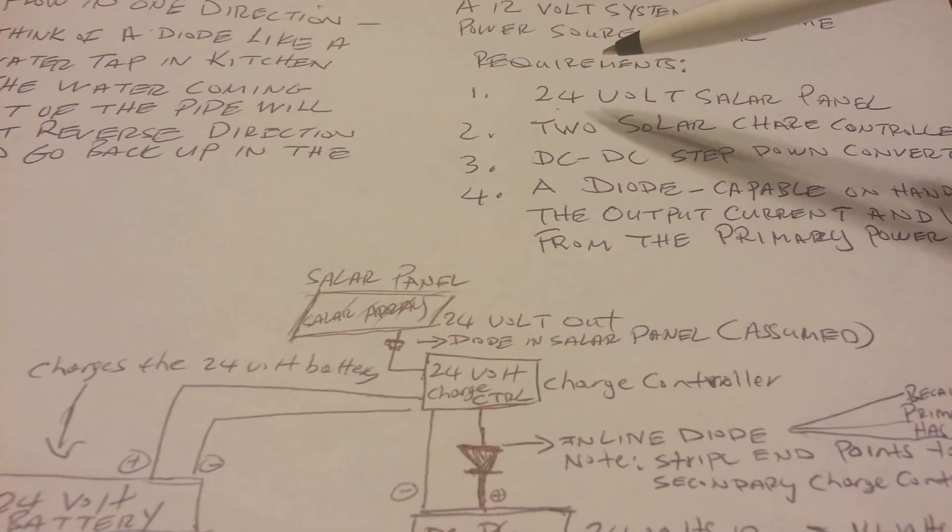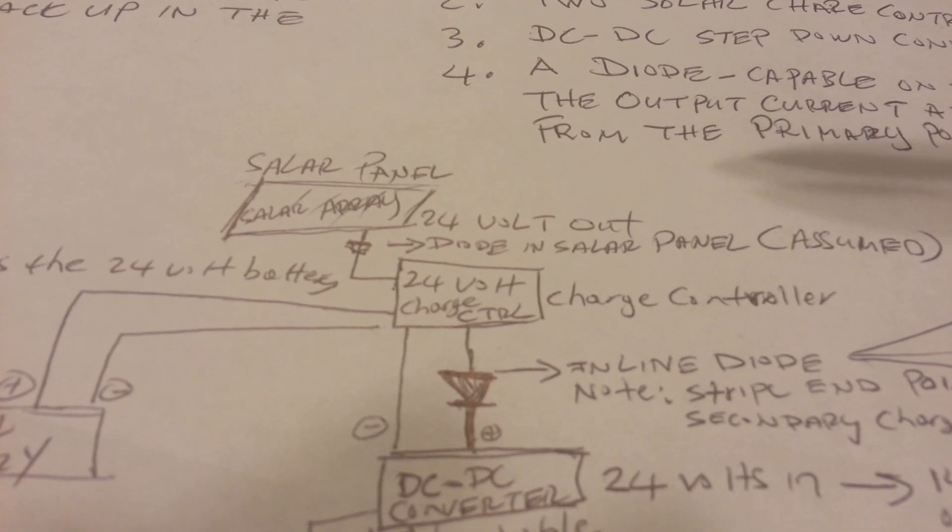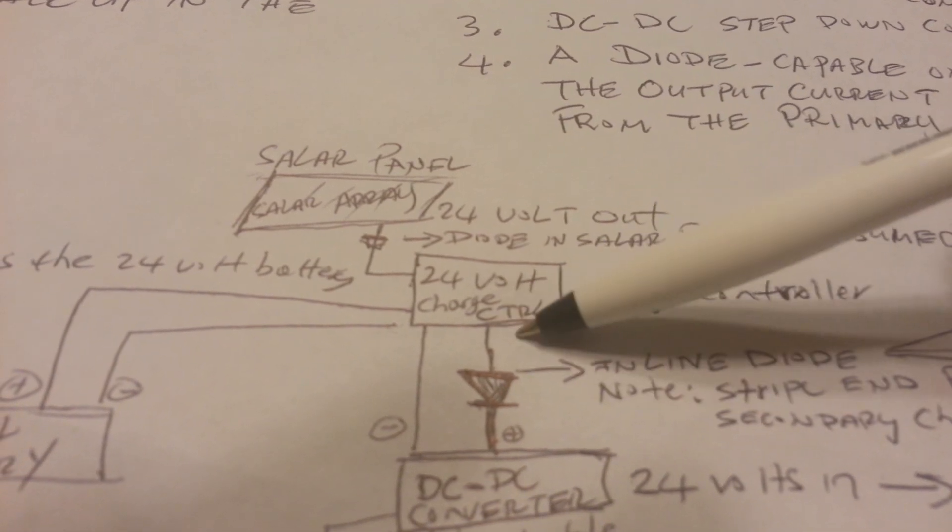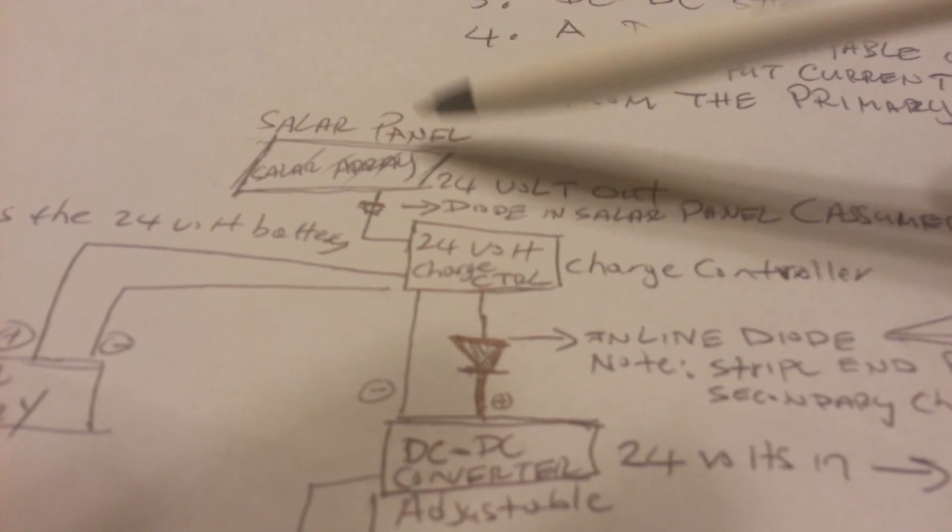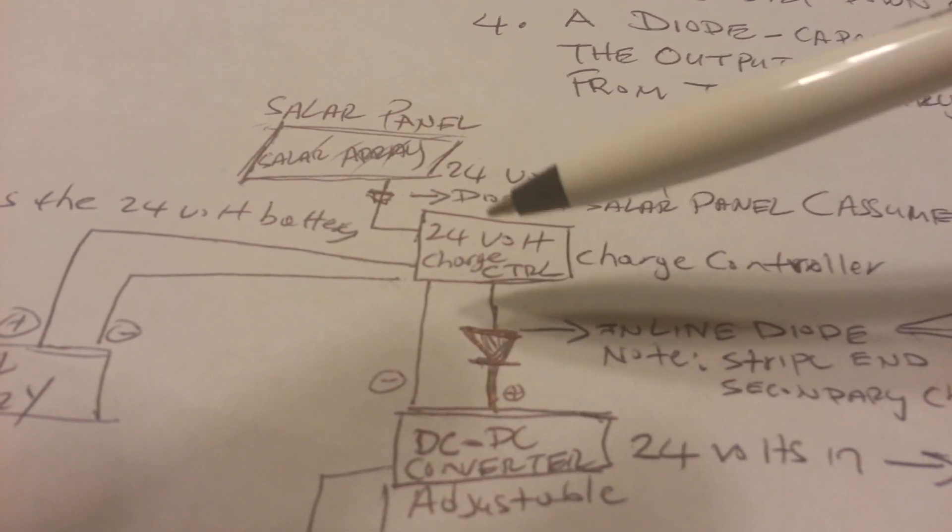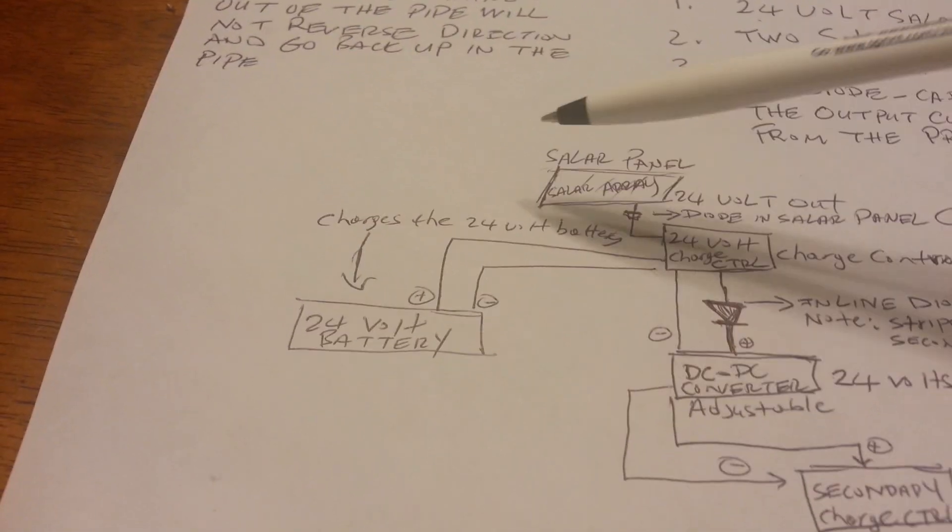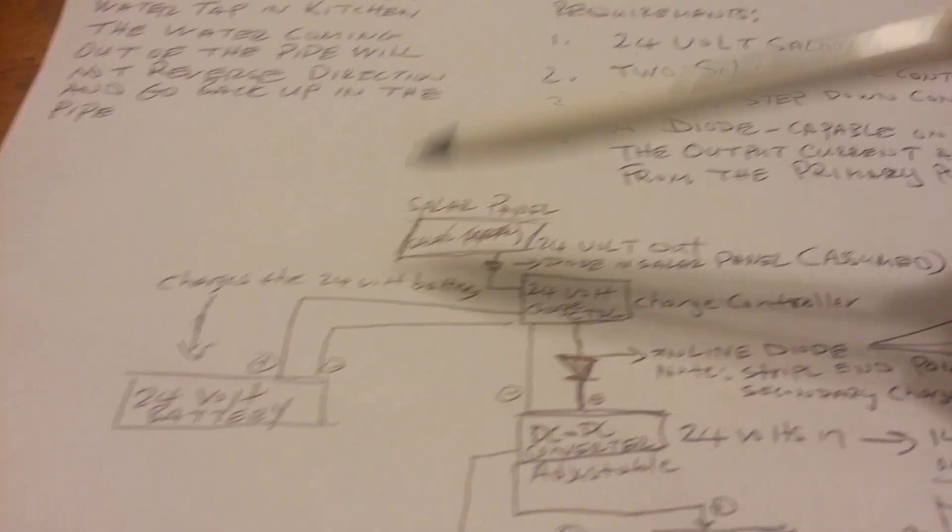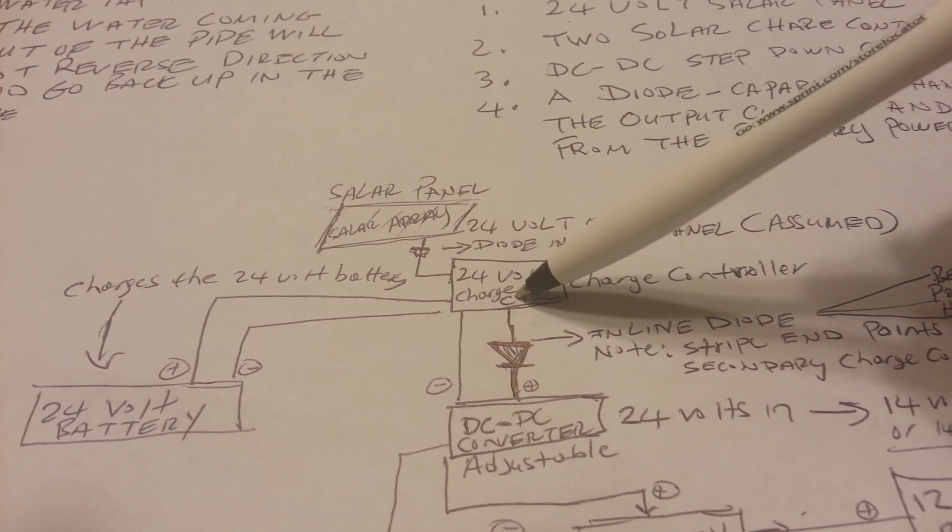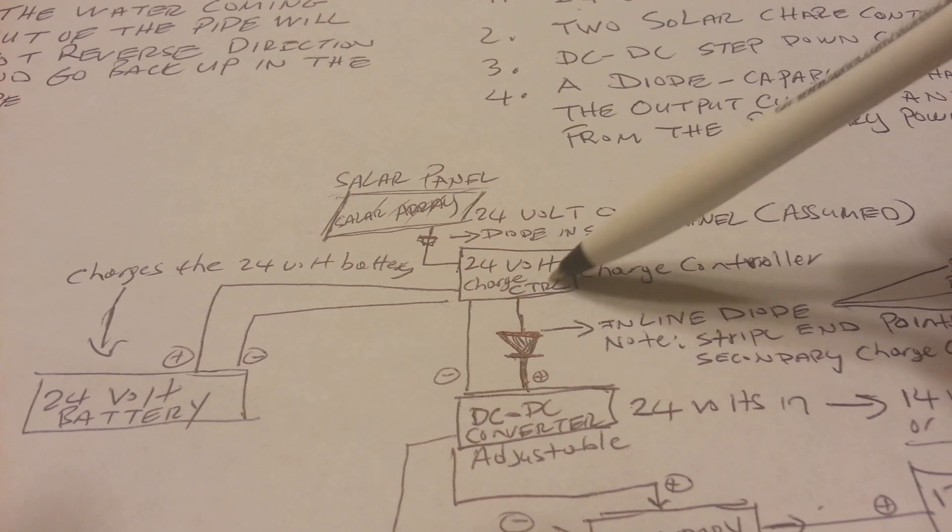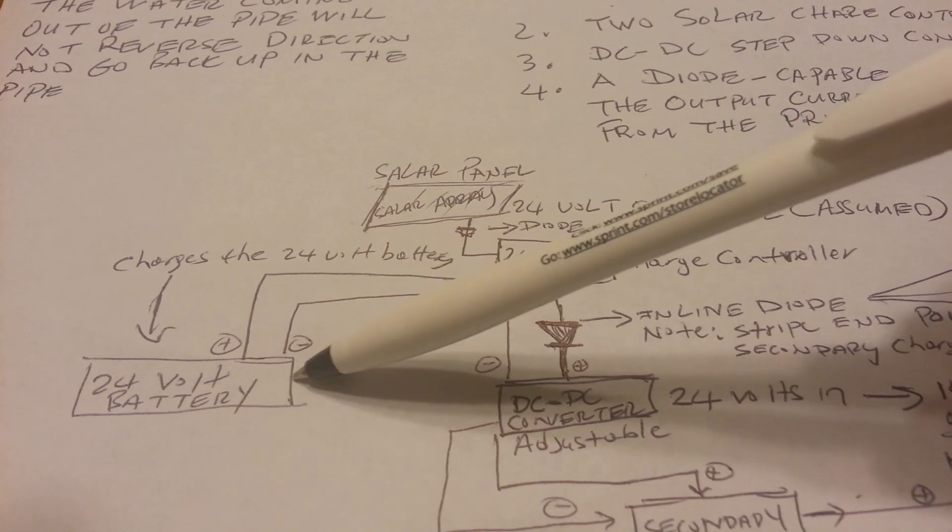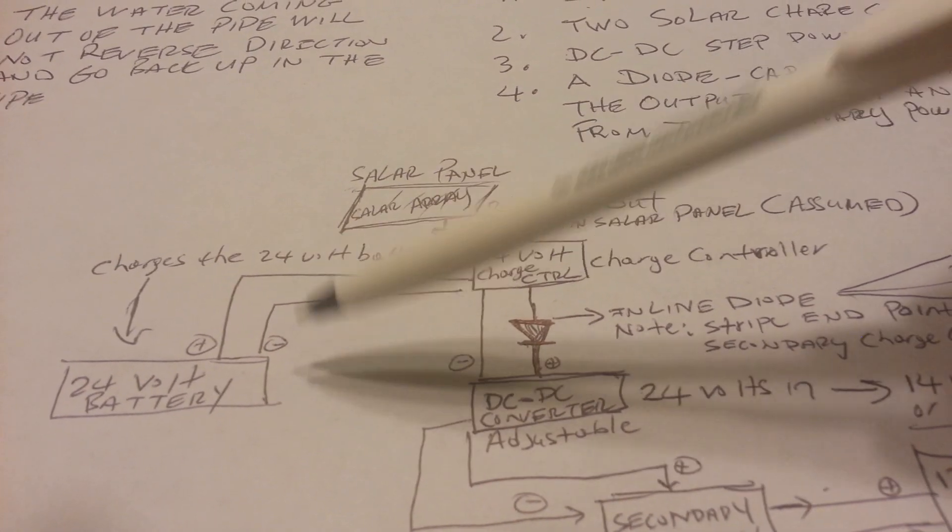The diode in this example is the one that we're going to add to this system. So here is a 24-volt charge controller, which is connected directly to the 24-volt solar array. And from this 24-volt charge controller, we're going to a 24-volt battery bank. So as far as this charge controller is concerned, the only voltage output that it knows about is the 24-volt battery.